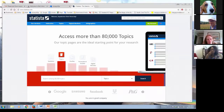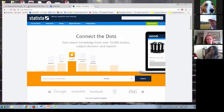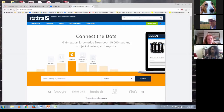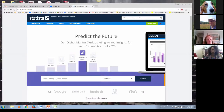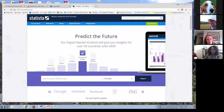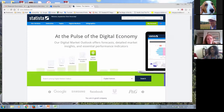Statista is a statistics portal that integrates data on over 60,000 topics from over 18,000 sources onto a single platform — and you can see up there they now say 80,000 topics, so it's increased by 20,000 over the past month. Included are ready-made statistical charts, graphs, and tables on marketing, demographics, communication, technology, politics, health, leisure, and public opinion polls.